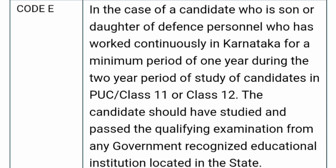Moving forward, code E is for a candidate who is the son or daughter of defense personnel who worked continuously in Karnataka for a minimum period of 1 year during class 11th or 12th of the child. So if a parent was continuously working in Karnataka when the student was in class 11th or 12th, those students are eligible for Karnataka domicile code E. The candidate should have studied and passed the qualifying examination from any government or government-recognized educational institute in Karnataka for a minimum of 1 year.